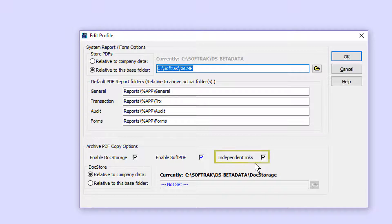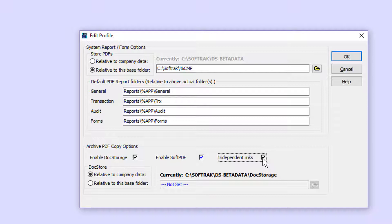Also, an Independent Links option determines whether adding, modifying, or deleting attached PDFs affects just the document being edited. Disable this option for DocStore attachment maintenance to affect all transactions in the continuum simultaneously, such as purchase orders, receipts, and invoices.